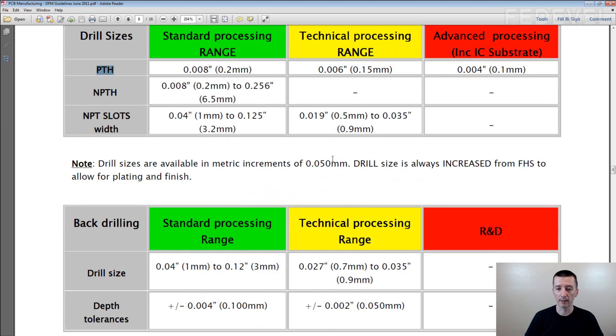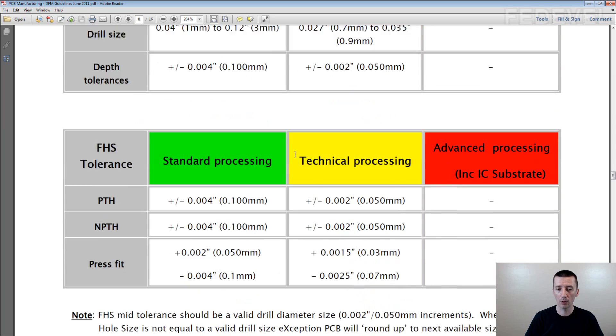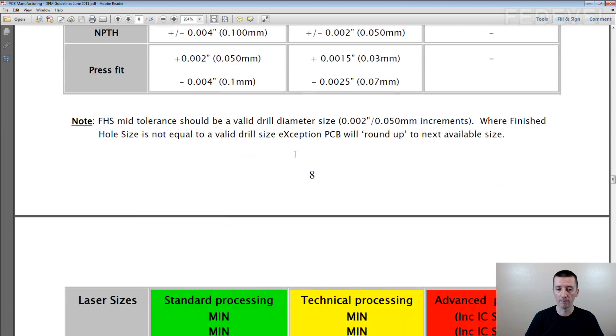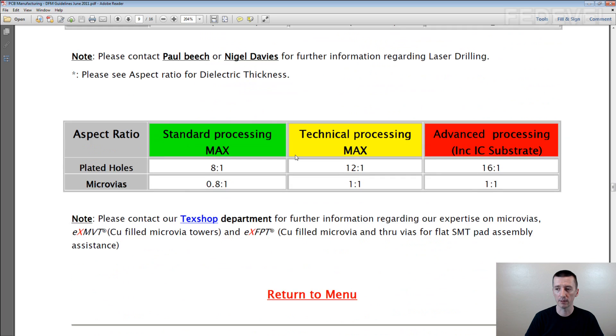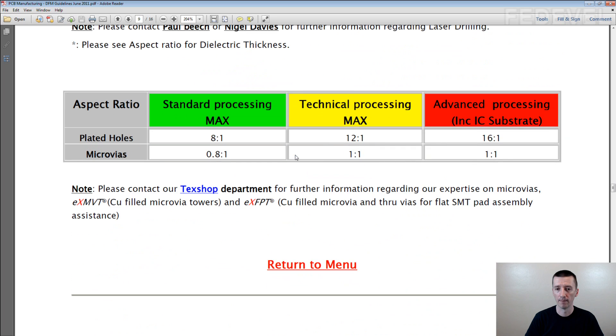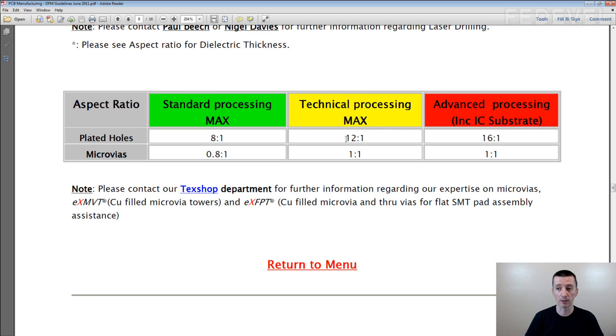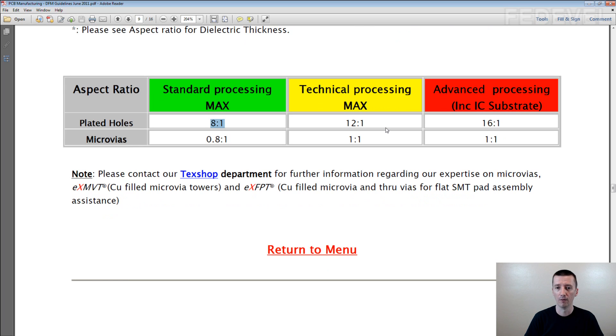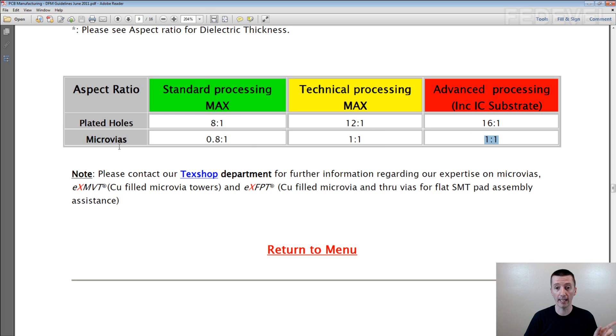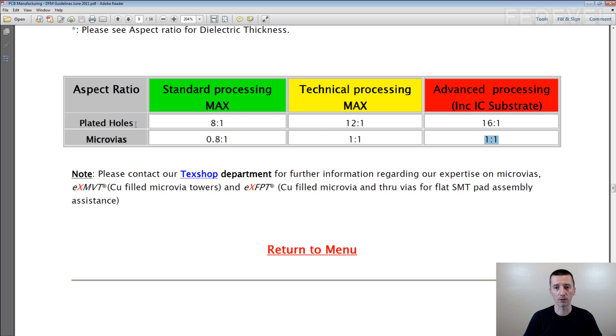And if you have a look on the VR ratio, here for plated holes you can see the technical processing max is 12 to 1. Again it's the same ratio as on the other manufacturer. Normally 8 to 1, and in expensive PCBs 16 to 1. For the microvias again, 1 to 1, 1 to 1, 1 to 1.